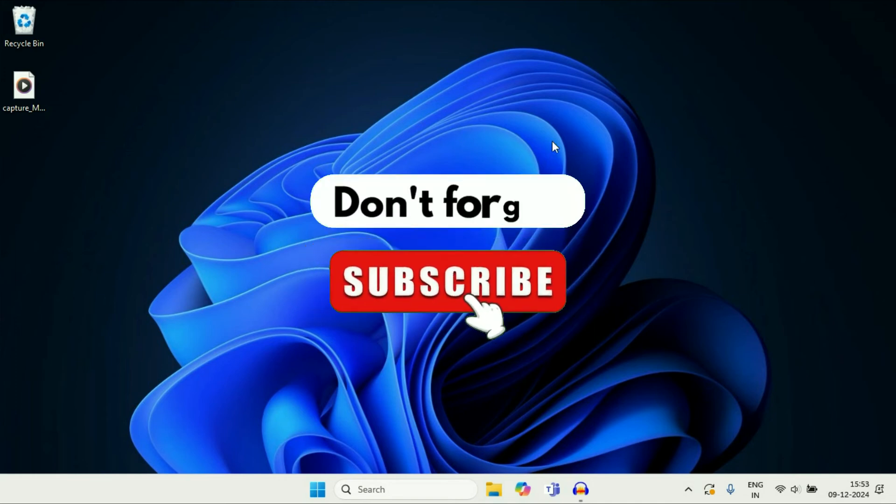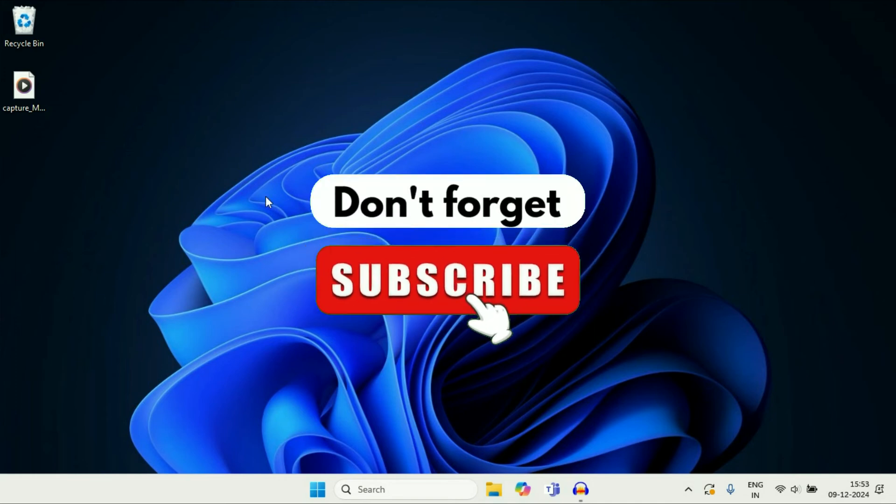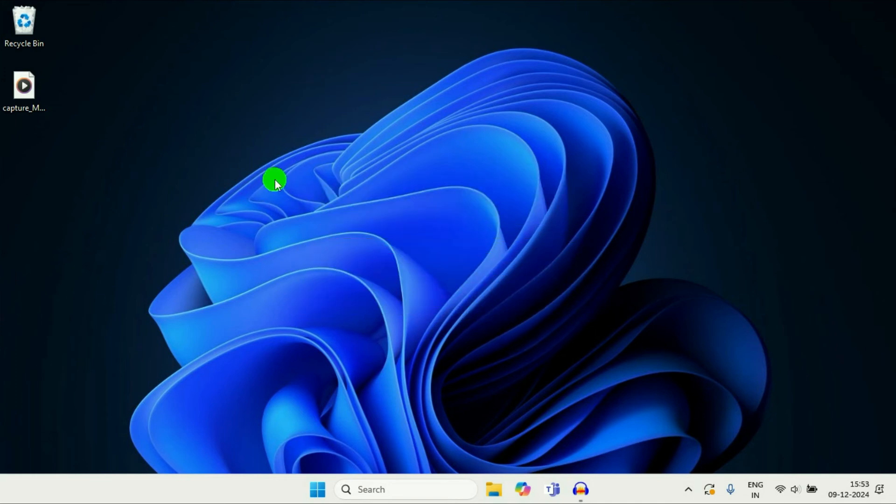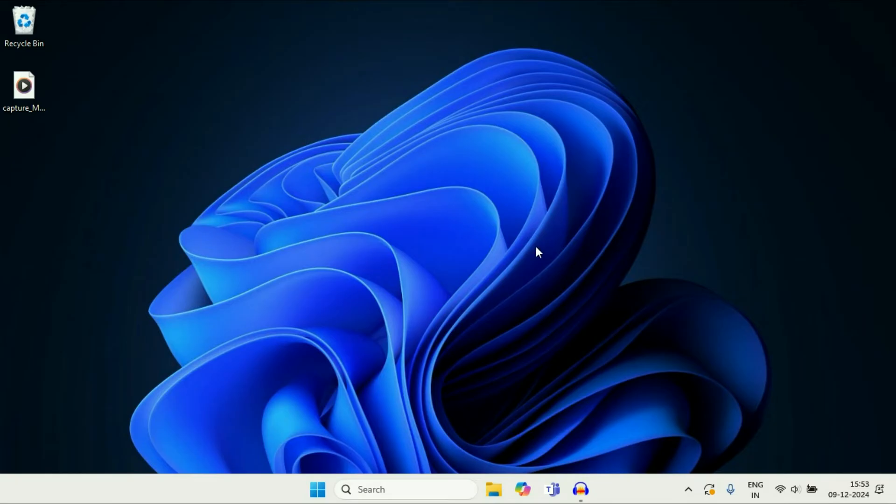Hey everyone, welcome back to another video. Hope you all are doing good. In today's video we are going to see how to add apps on your desktop in Windows 11. Let's start the video.